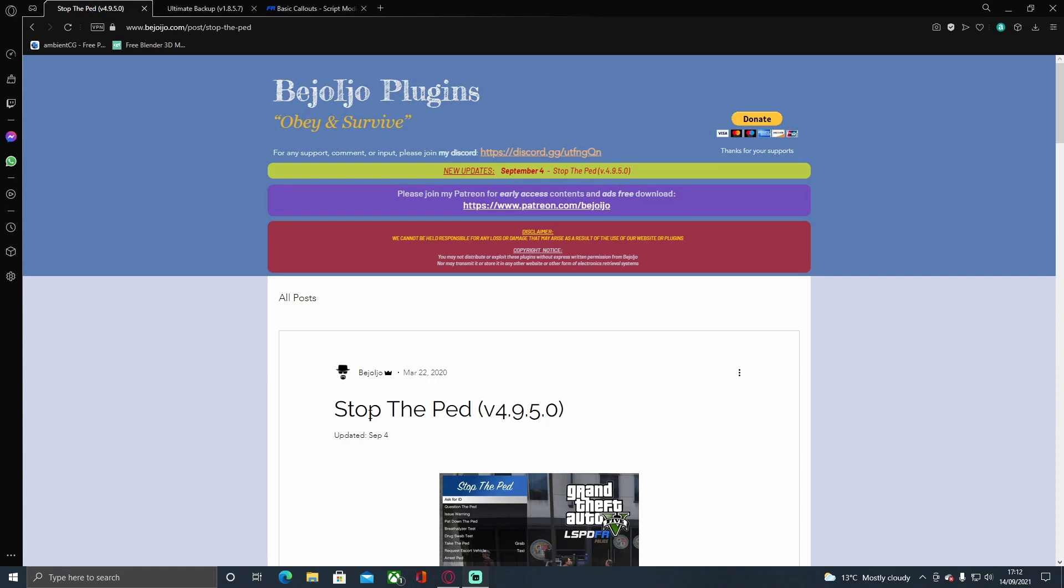Hello everyone, my name is R Trooper and welcome back to another episode of the How to Install LSPDFR 2021 update guide. I'm going to show you how to install all the basic plugins that you need in your LSPDFR. Starting off with Stop The Ped, moving on to Ultimate Backup, and then a basic callout pack called Basic Callouts.